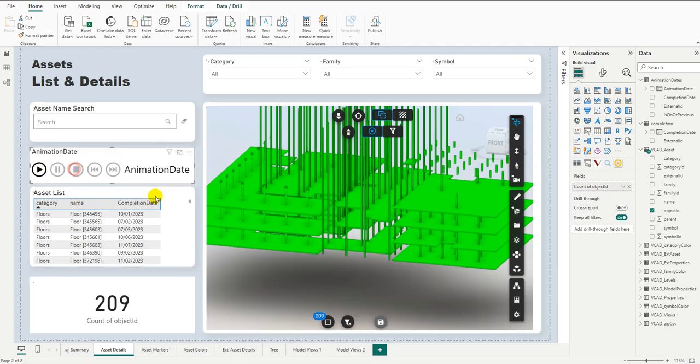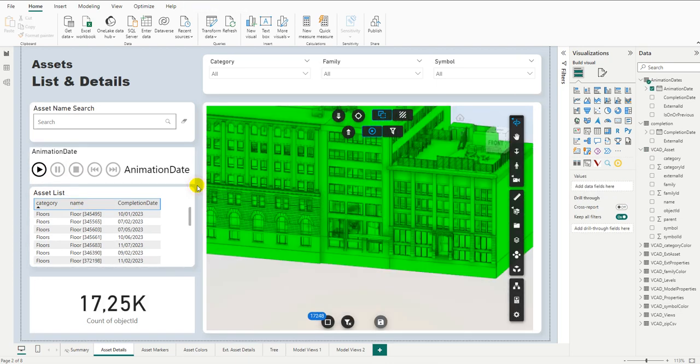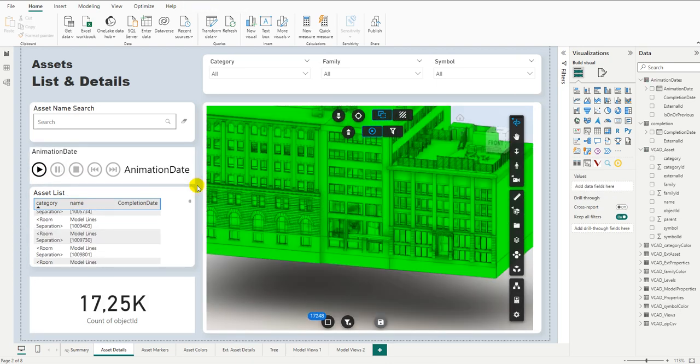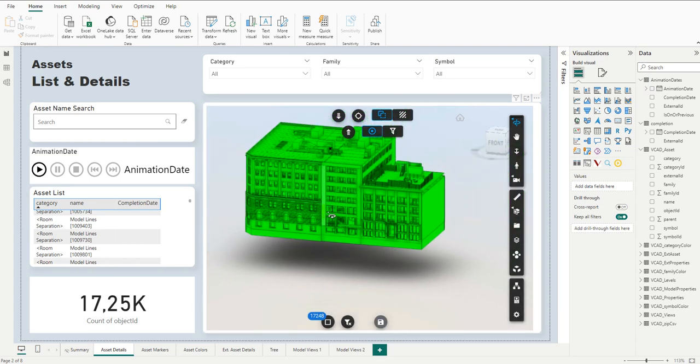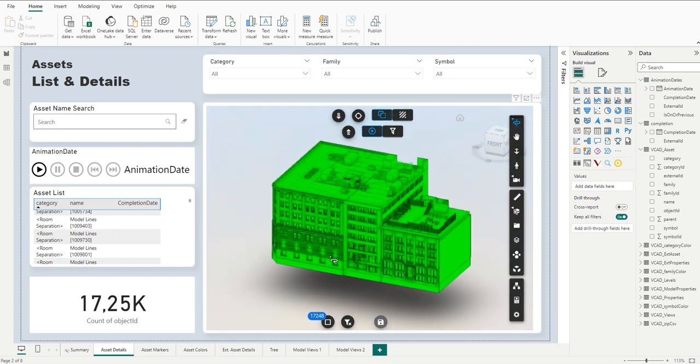Okay, this has been a quick look at how you can create simple animations to monitor construction progress using VCAT and this time using also the play axis. Thank you for watching and stay tuned for more videos to come.